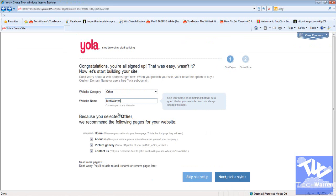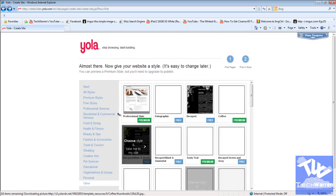And then you can have your required thing is home. You always have to have home no matter what. And then you can always change the name of it, of course. And then about us, pick Skylar, contact us. I'll just keep all those. Next, pick your style.